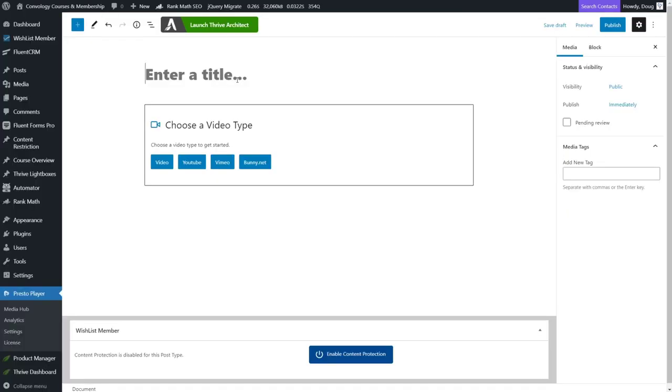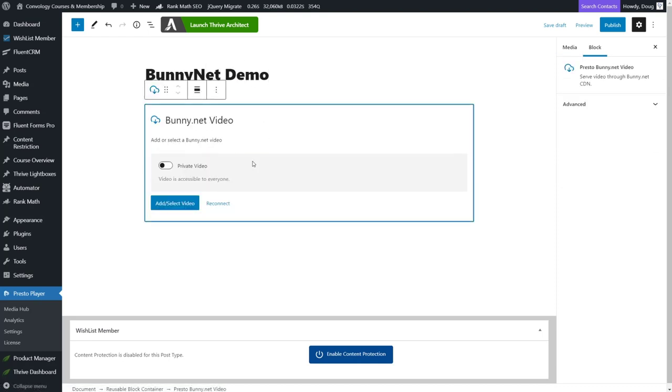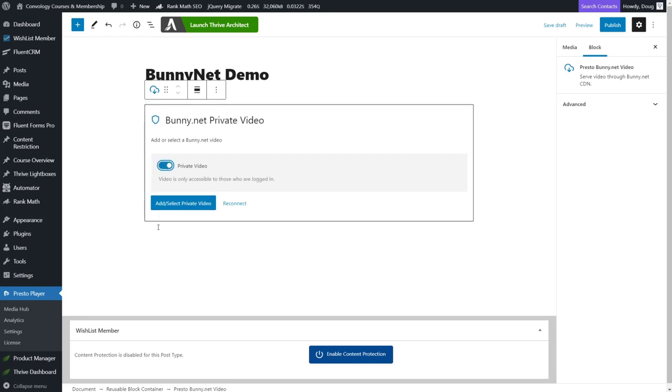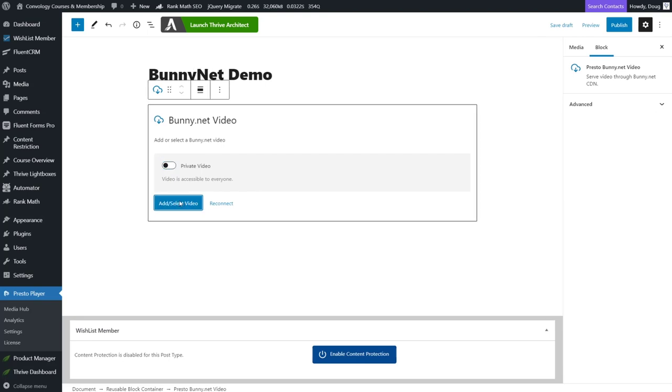Okay. So I am back on the upload or create a video on the video hub and I'm going to call this one bunny net demo, and I'm going to choose bunny net. Now, normally if this was my first time setting this up, it would want me to paste in my API key. They've got really good documentation for Presto player. So this shouldn't be too confusing at all. But basically once you've got your API key in, you get to choose. Do you want this to be a private video? If so, you toggle that on and the video is only accessible to those who are logged in. Perfect for courses, but I'm going to go ahead and keep this one public for now. And I'm going to choose add or select video.